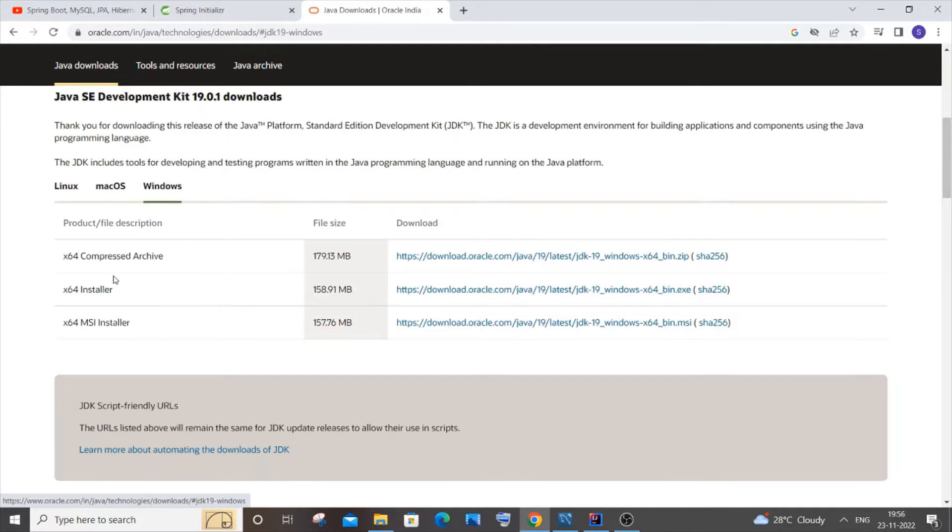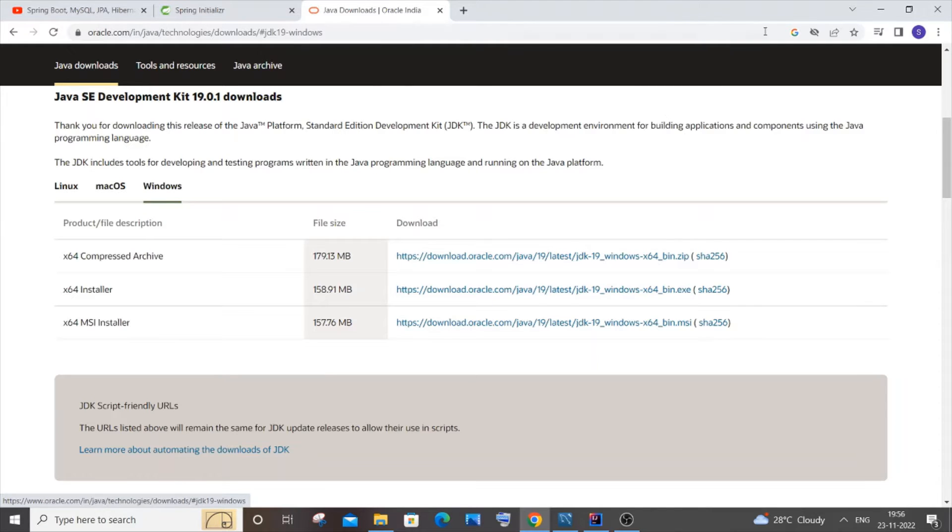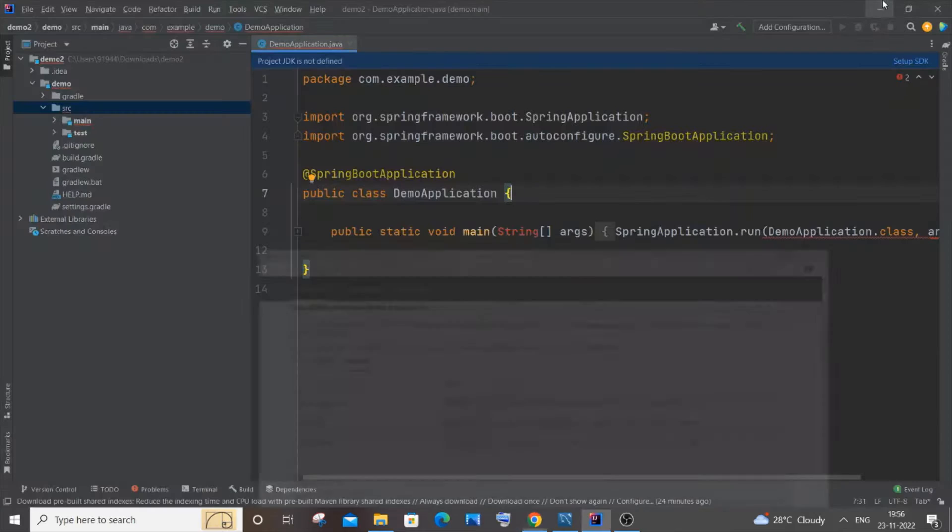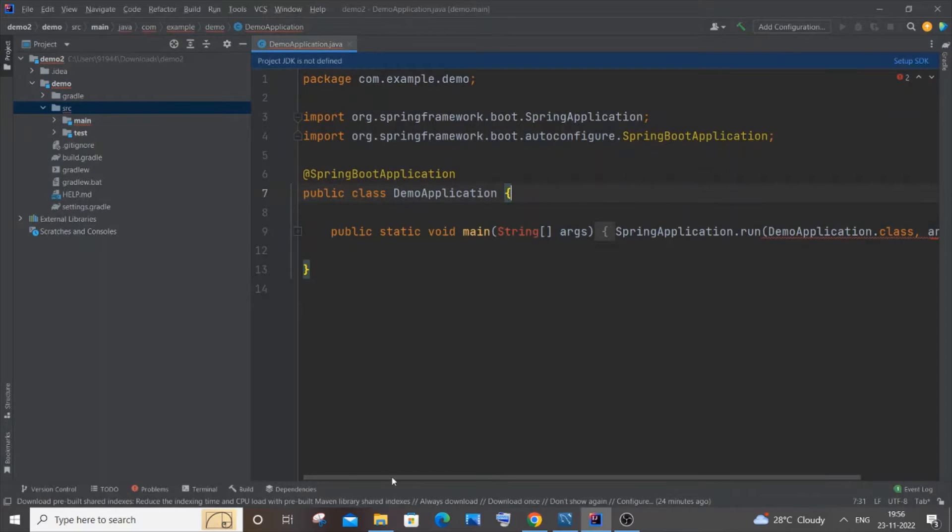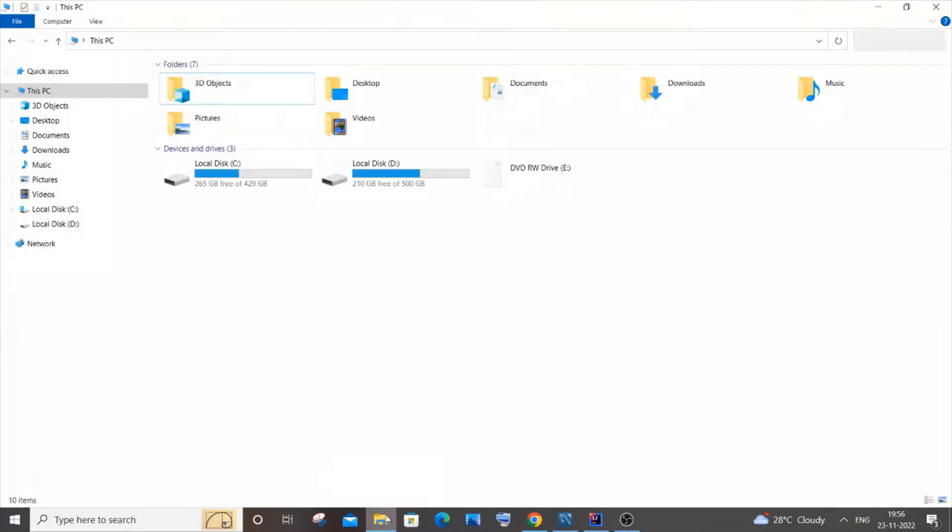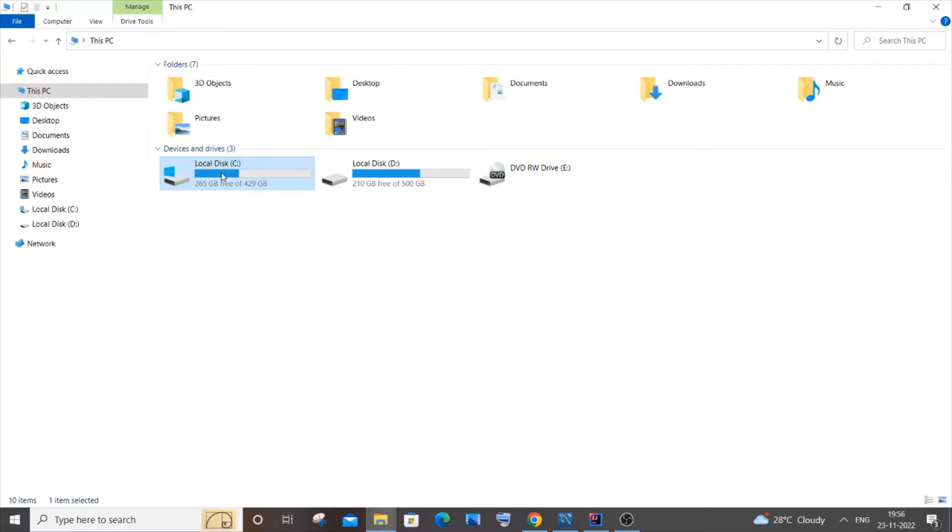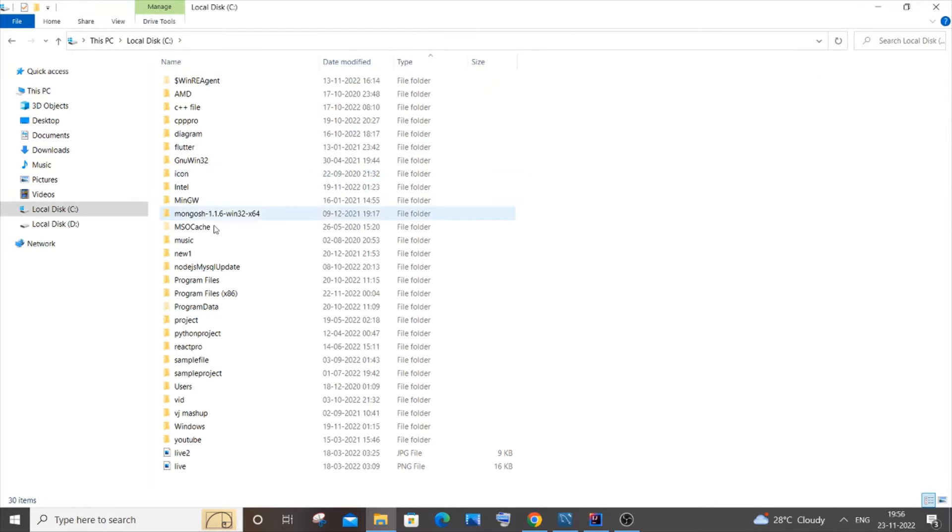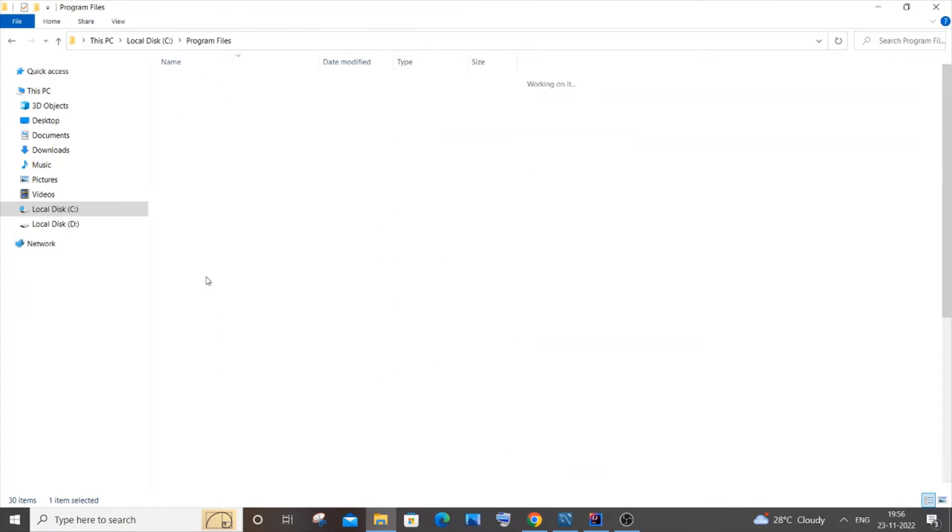If you just click it, it will get automatically downloaded and the installation process is also so simple. So after downloading, you need to go to the location where you have installed Java. The default location is going to be This PC, Local Disk C, and you will be having Program Files.